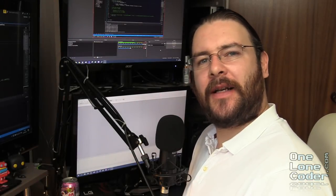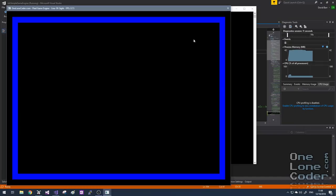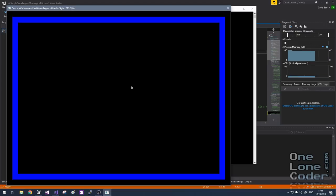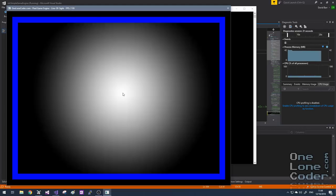Hello, in this video I'm going to be looking at quite a classic algorithm: line of sight, also known as shadow casting. As usual I'm going to start by showing you what it is that I'm talking about. Here I have an arena where there's a boundary defined in blue, and if I hold down my right mouse button I can shine a light in this arena.